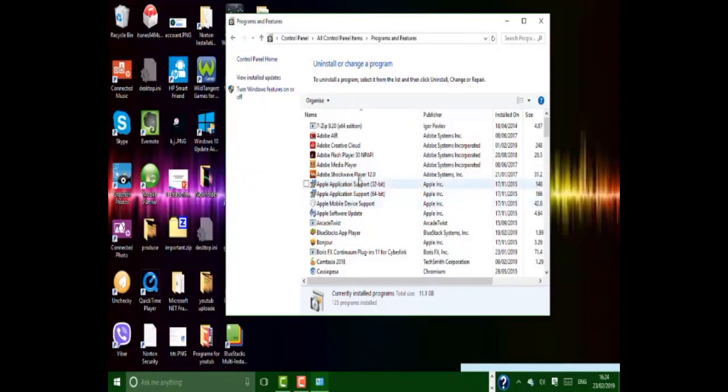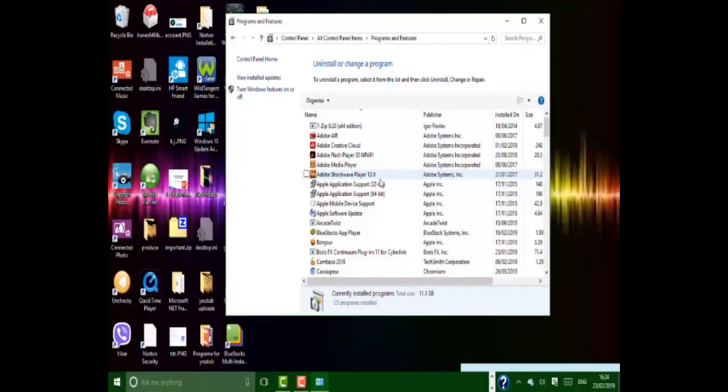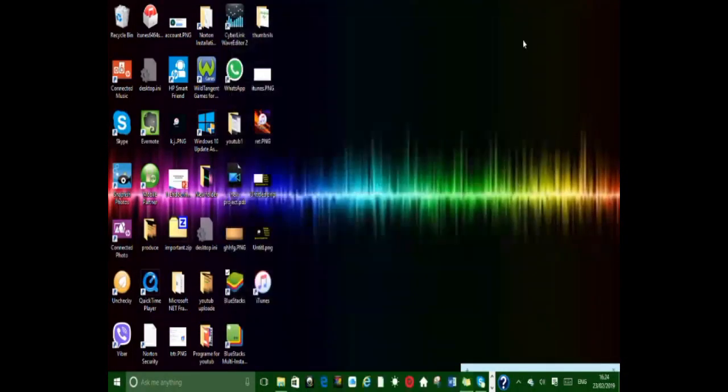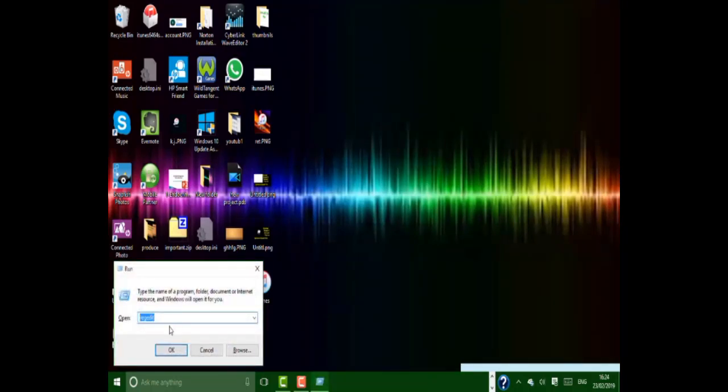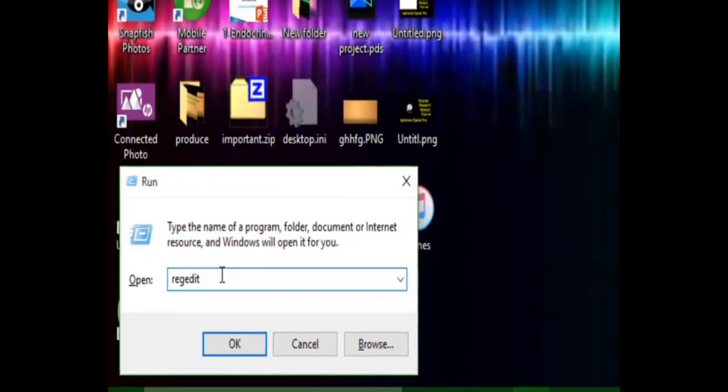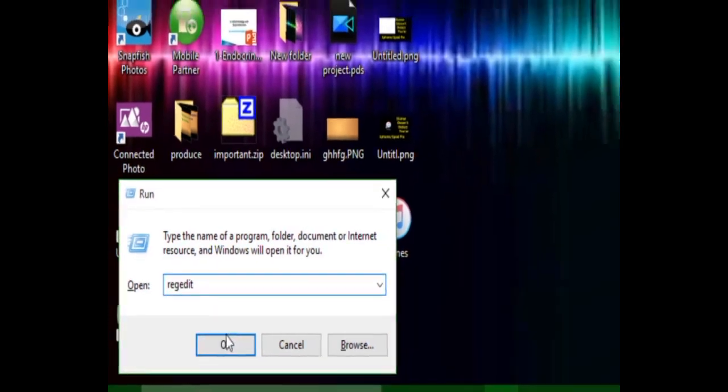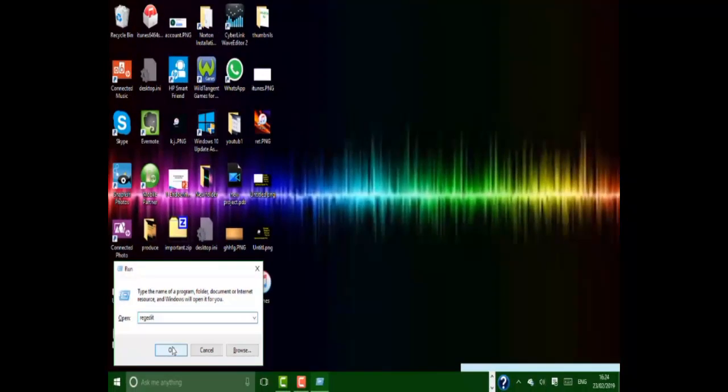After this, close this window. Then open the Run menu and search for 'regedit'. Click OK.